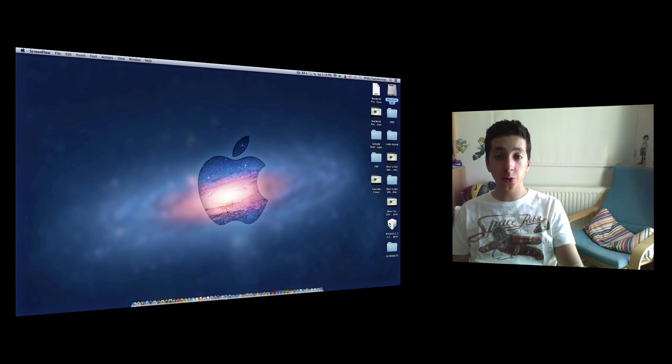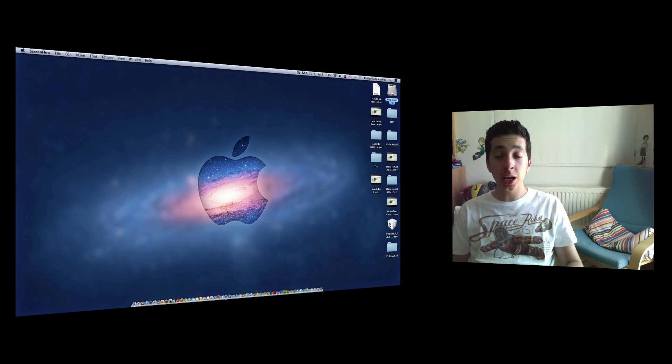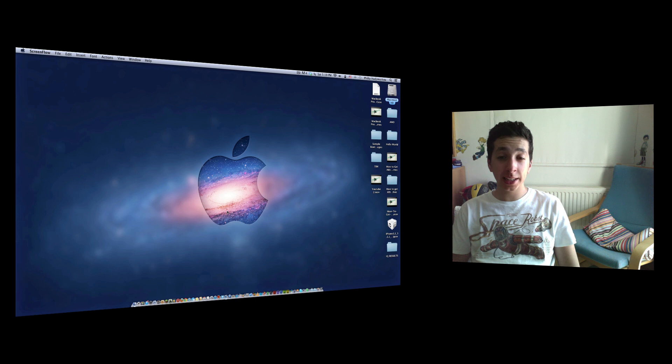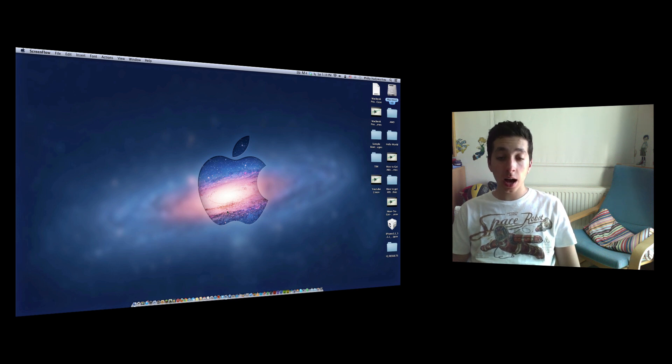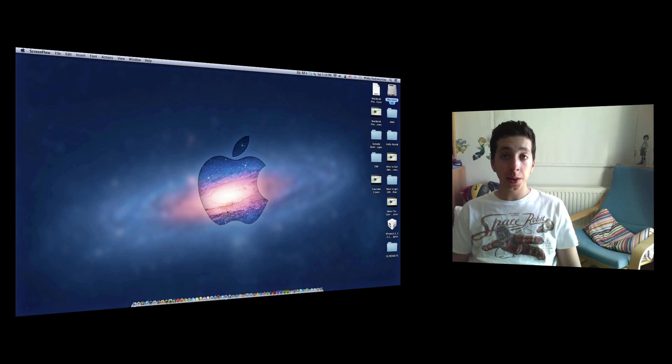It's on how to record your screen on your Mac for free with an already built-in application that comes with your Mac when you buy it from the store.